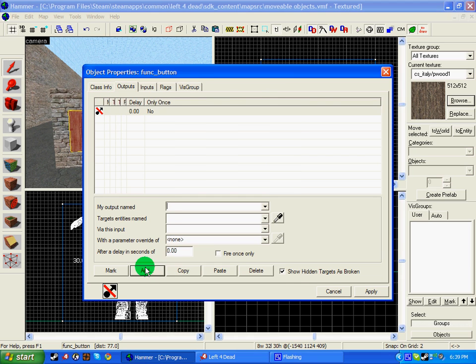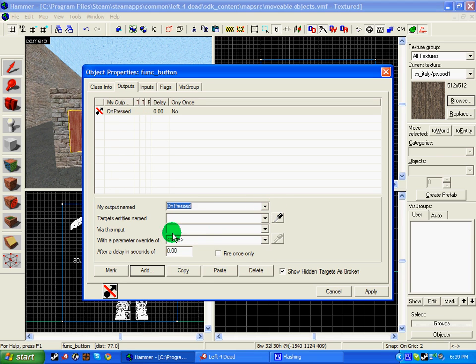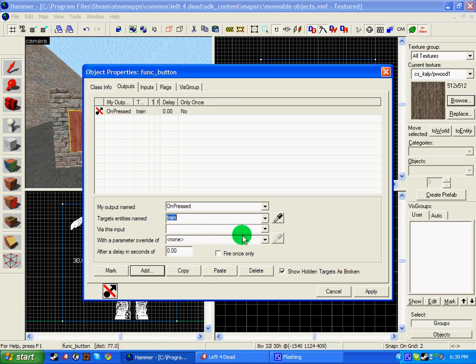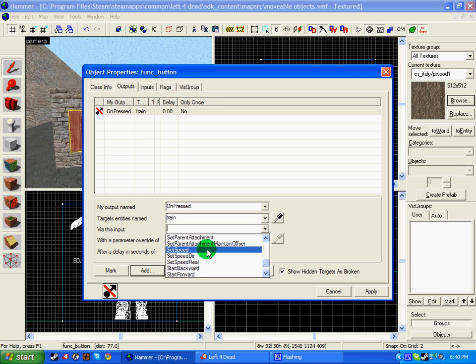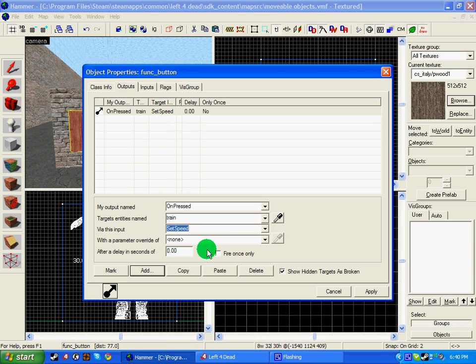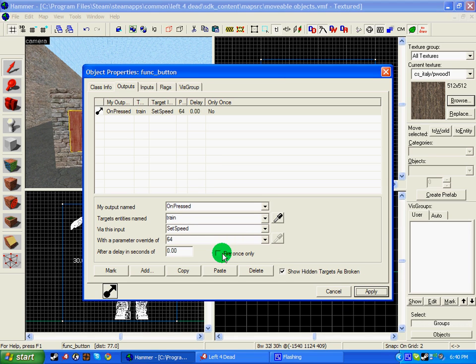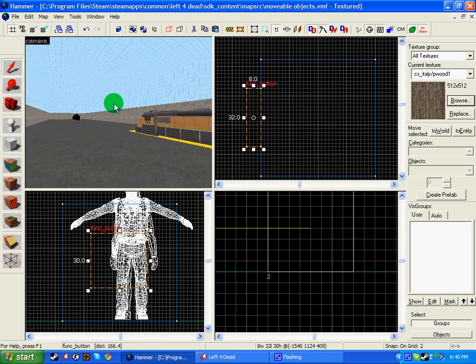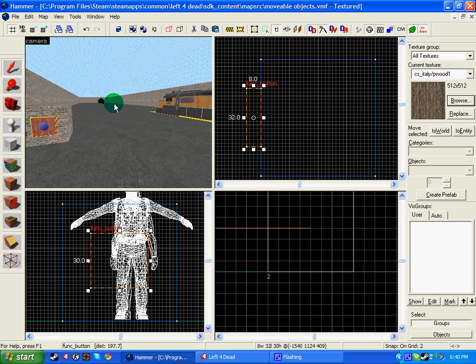Right, so now go to the outputs tab, click add, and my output named on pressed as we are pressing the button. Target entity is named, which is what we called the train or the track train, which we did call train. Via this input, set speed, because as soon as we click this button, the speed will speed up to a certain amount. And I'm going to put 64. You can do whatever you want, you pick the speed you want. So I'm going to click apply, and as I'm only going to be able to click it once, I'm going to check only fire once. Click apply. And that is that sorted.